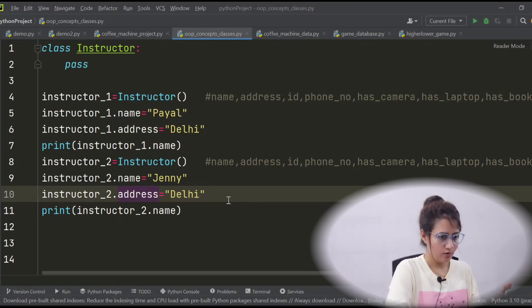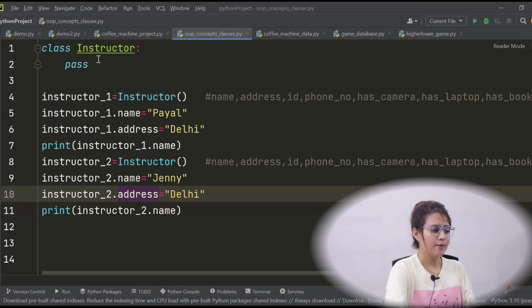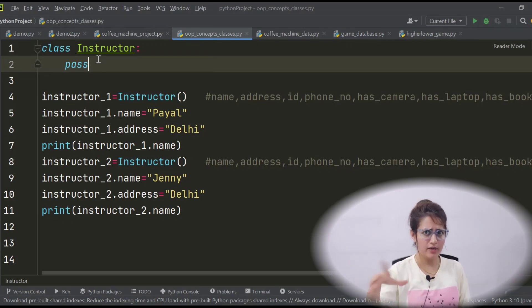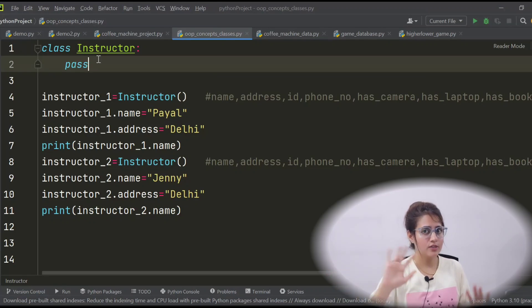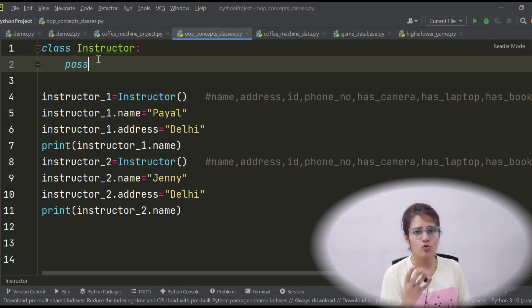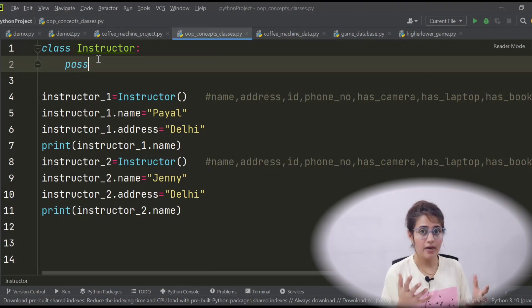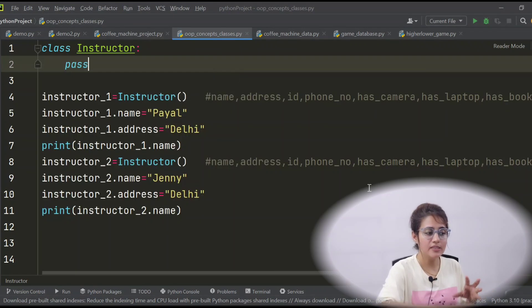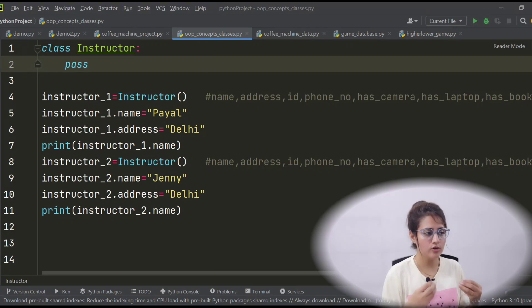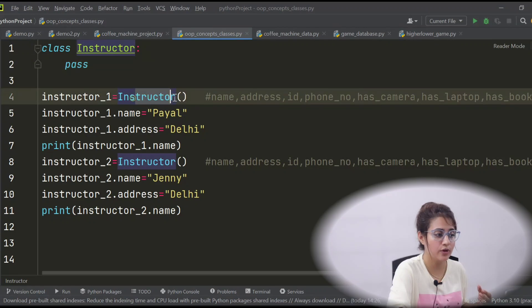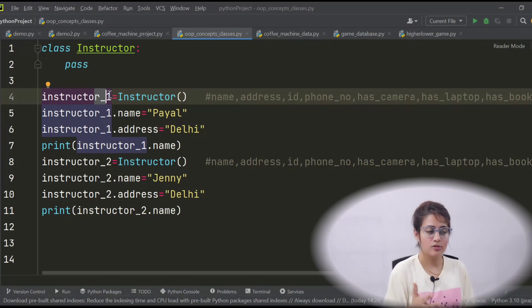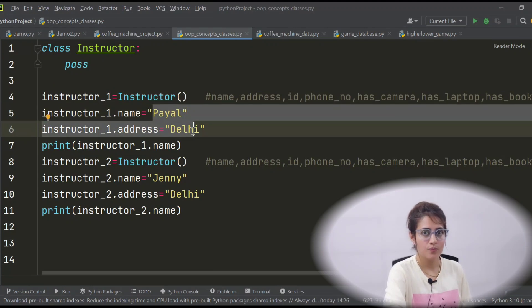Now the class comes into picture, and for this we use the concept of a constructor. If you're from a C++ background, you must have heard about constructors. The task of a constructor is to initialize the data members — to assign values to the data members of a class when an object is created. So the constructor allows us to specify what happens when we create an object. We can initialize the attributes of the class while creating, without having to write instructor1.name, instructor1.address separately.